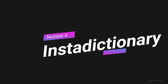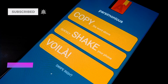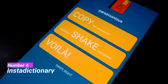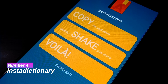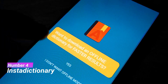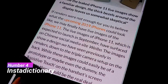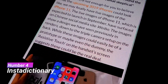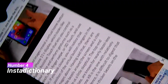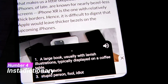The next app on our list, coming in at number 4, is InstaDictionary. This is one of the most useful apps on the list. If you want to find the meaning of a word, you copy the word, then shake your phone and the meaning of that word will pop up instantly. For example, if I don't know the meaning of a word, I copy it, shake my phone, and the meaning is displayed instantly.